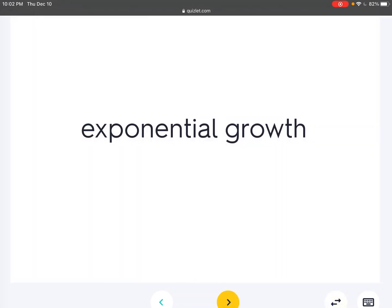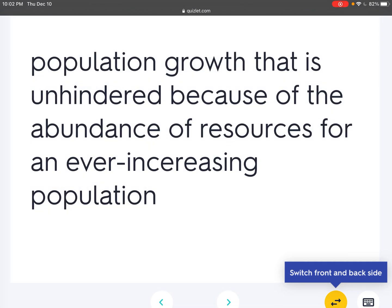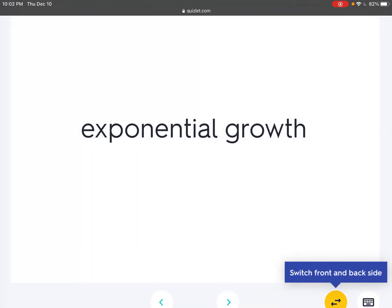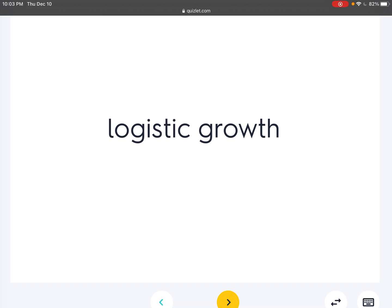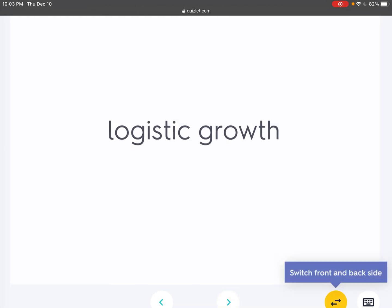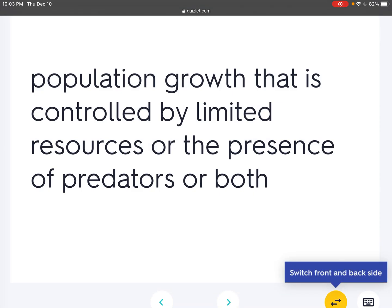Exponential growth: Population growth that is unhindered because of the abundance of resources for an ever-increasing population. Logistic growth: Population growth that is controlled by limited resources, the presence of predators, or both.